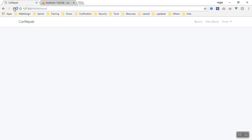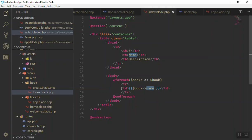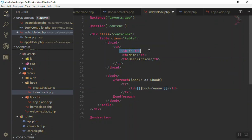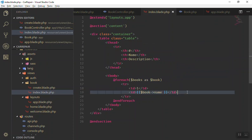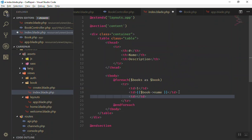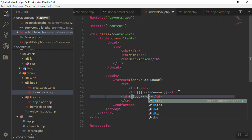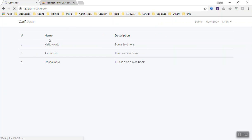You can output the fields using Blade syntax — for example, book->name to reference the field in the database, book->description, book->created_at — everything will be displayed. If I refresh the page, you can see all names displayed. We need another TD for each column, so let's add the description output as well.